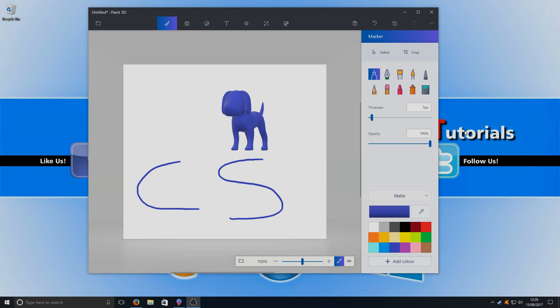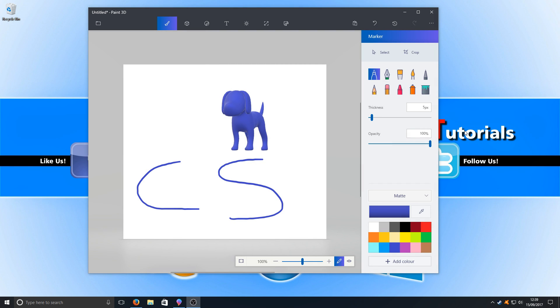Hello and welcome back to another Computer Sluggish tutorial. I've been asked how do you change the priority of a program in Windows 10.